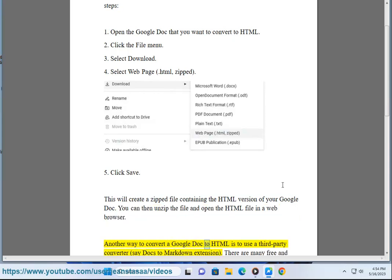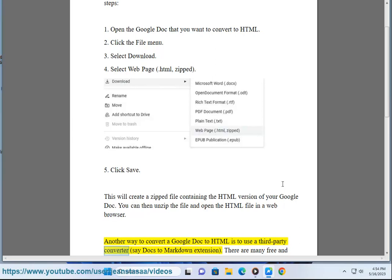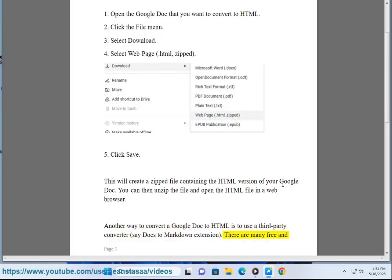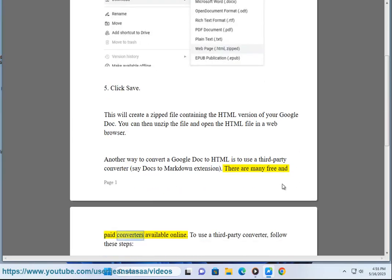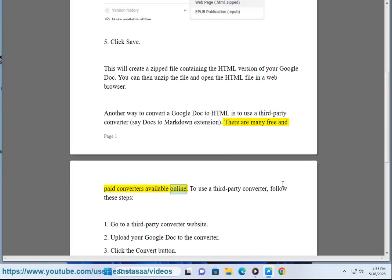Another way to convert a Google Doc to HTML is to use a third-party converter, say Docs to Markdown extension. There are many free and paid converters available online. To use a third-party converter, follow these steps.